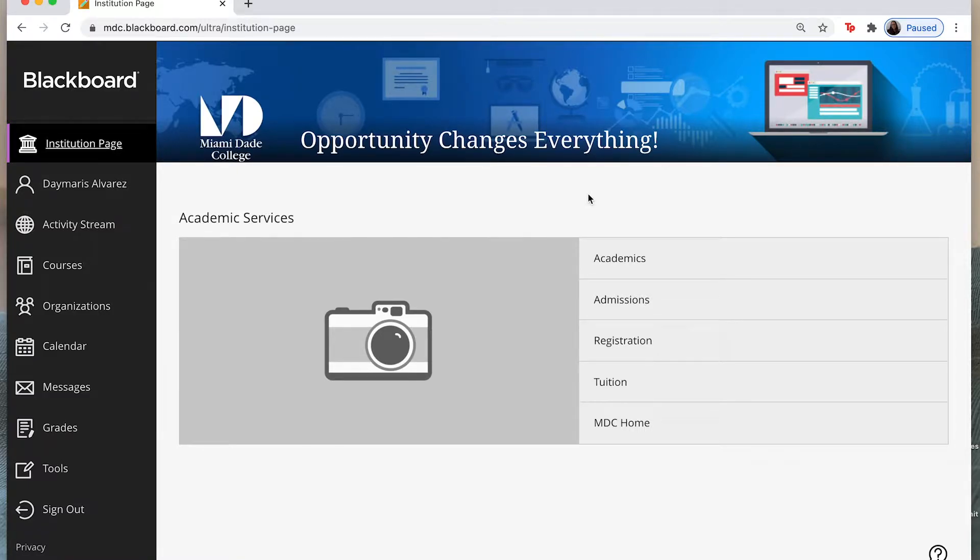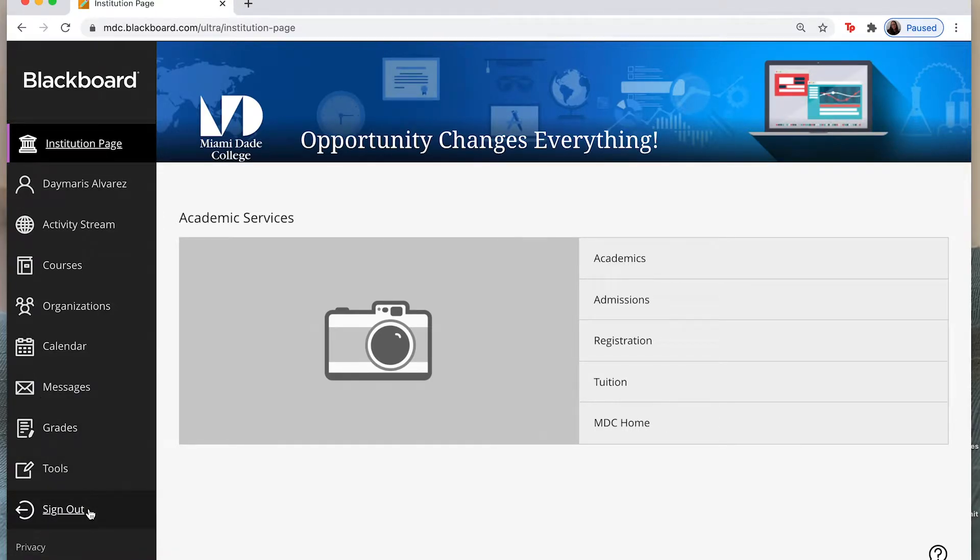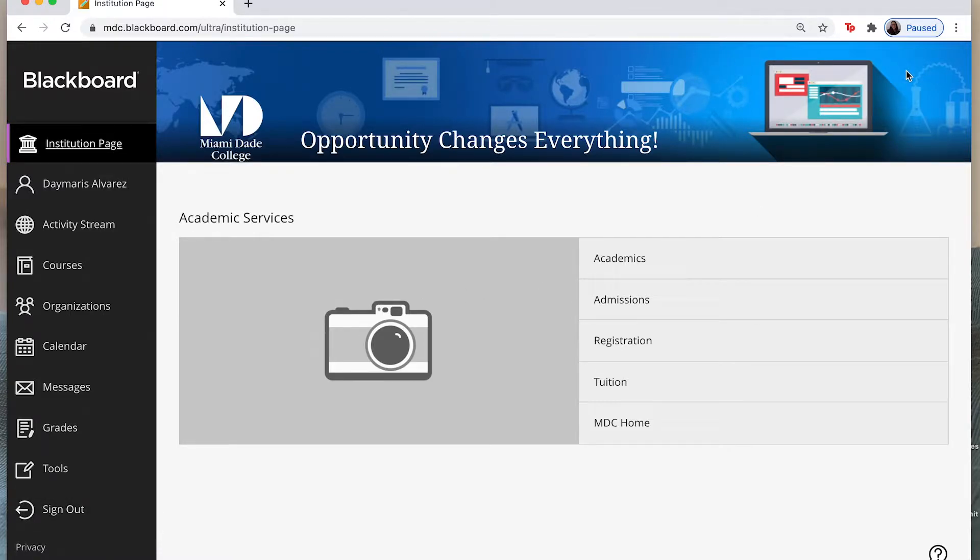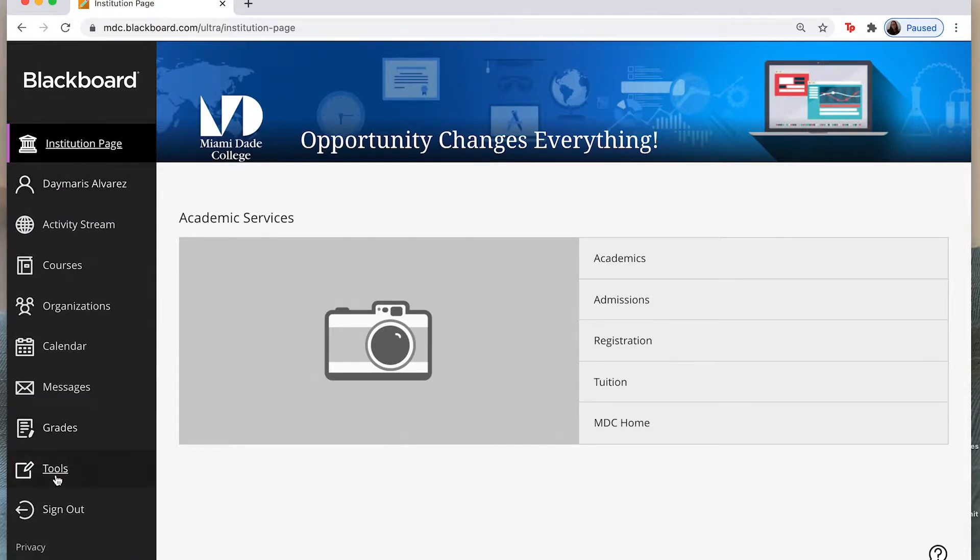First thing that we're going to walk through is the tabs that we find on the left hand side of our new page. Now if you remember when we first walked into Blackboard with the old setup we had three words up at the top that said institution, courses, and organizations. Now we're going to find those same selections here on the side menu on the left.